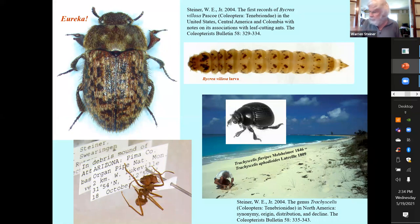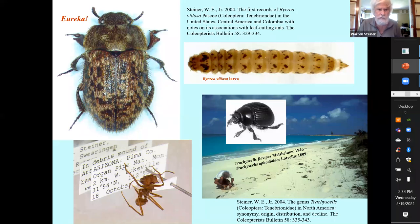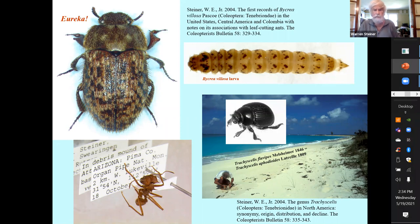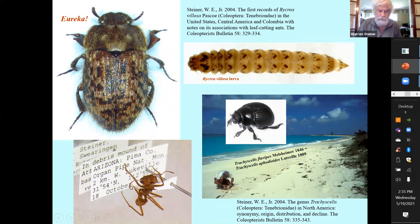Larval coloration: some years back at Organ Pipe National Monument right on the Mexican border, I got my first specimens of what was then called Bicrea — it's now been put in Trichotone. I managed to dig up a few larvae too and was surprised to see how well-marked they were. Most Teneb larvae are pretty plain colored, especially the soil and leaf-litter dwellers. But this one was perfectly camouflaged in a pile of creosote bush frass that a leaf-cutter ant was piling up. If you do collect a myrmecophile, get some of the ants along with it and associate them in the same collection.